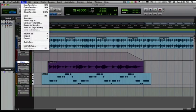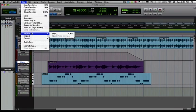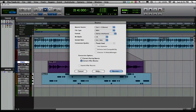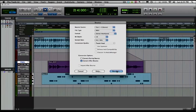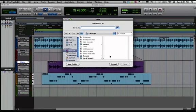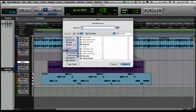And we're going to go up to file, bounce to disk. Make sure that your bounce source is, you want a stereo file. Make sure it's wave, stereo interleaved. Bit depth is 16. That's the default on most CDs. Sample rate 44.1k. And convert after bounce. So you go ahead and hit bounce. And then it's going to prompt you for where you want to save it. We'll just save it to the desktop. We'll call it awesome music.